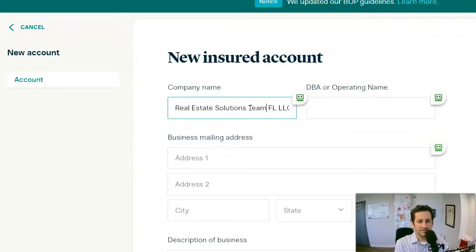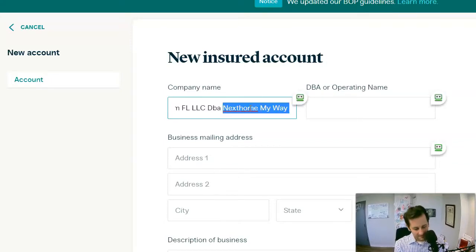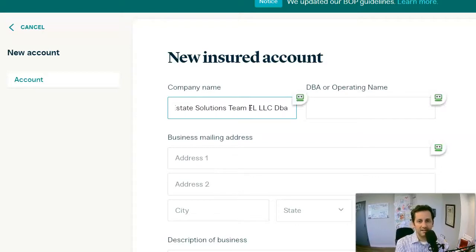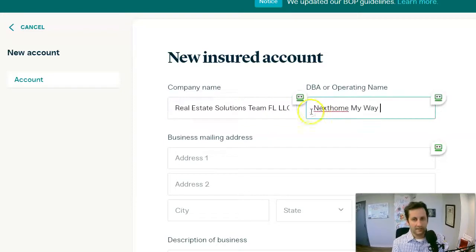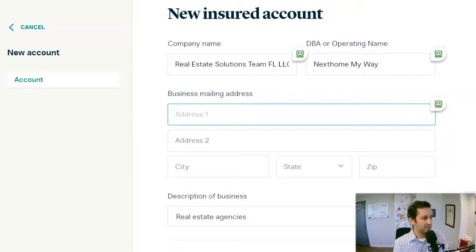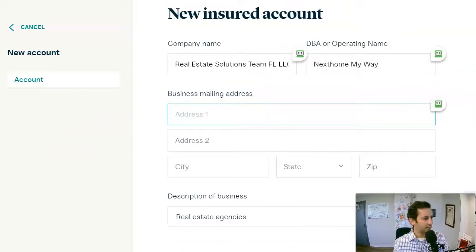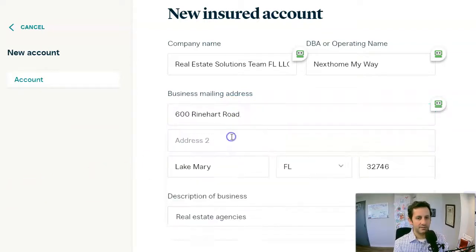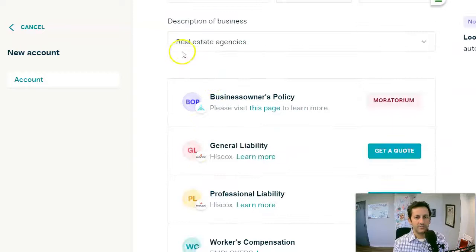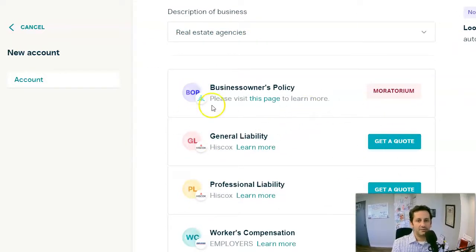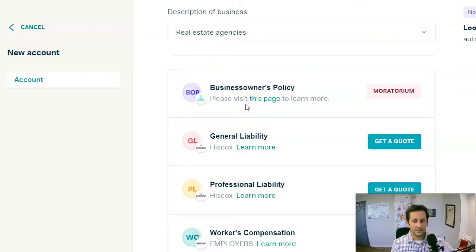We go to Attune. Attune is one of our easier carriers to work with. They do a lot of different lines of business, they're very tech savvy, and they make it very easy — so I recommend them if they can do it. You can put in the address and all that kind of good stuff. They're really pretty good about pulling up, and then real estate agency. The carrier will tell you what they can do. Right now we can't do BOPs for real estate or really for anything right now with Attune — they used to be able to do that and we'll be able to do it soon.